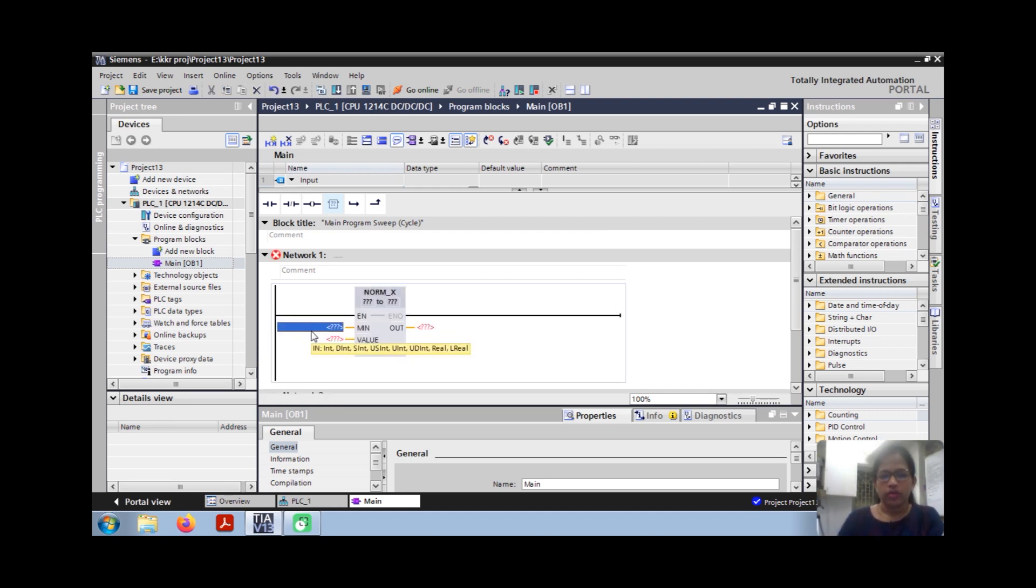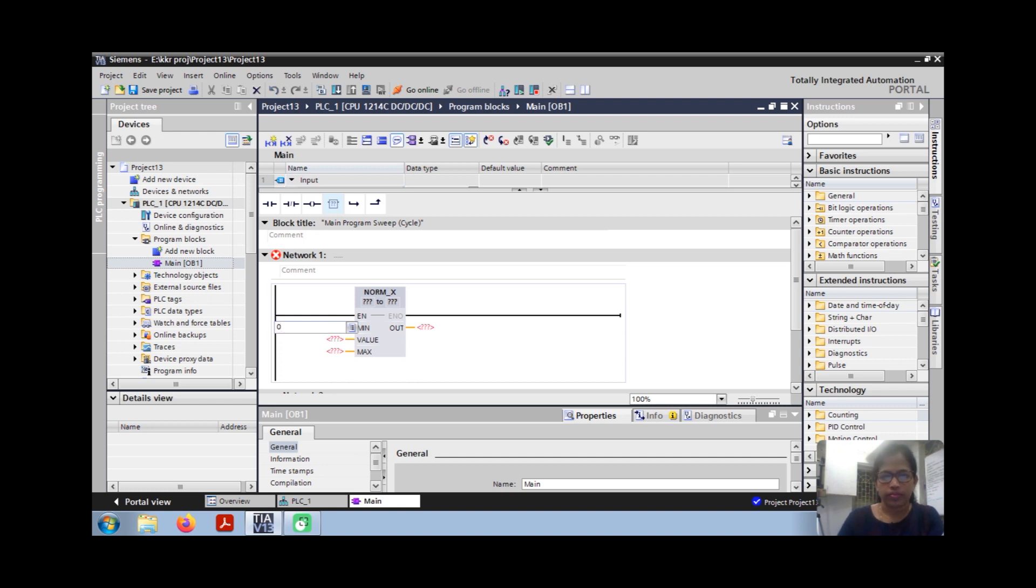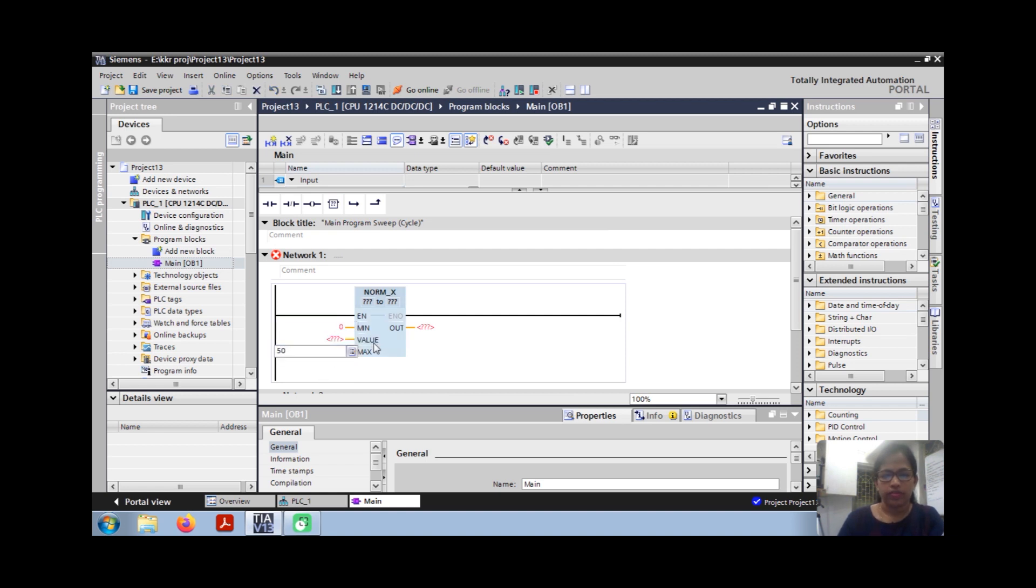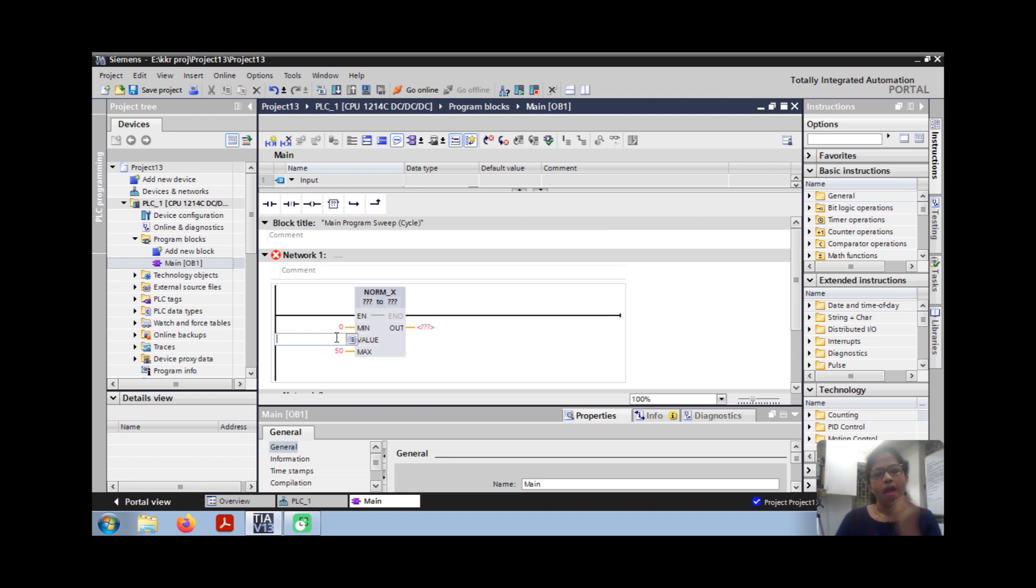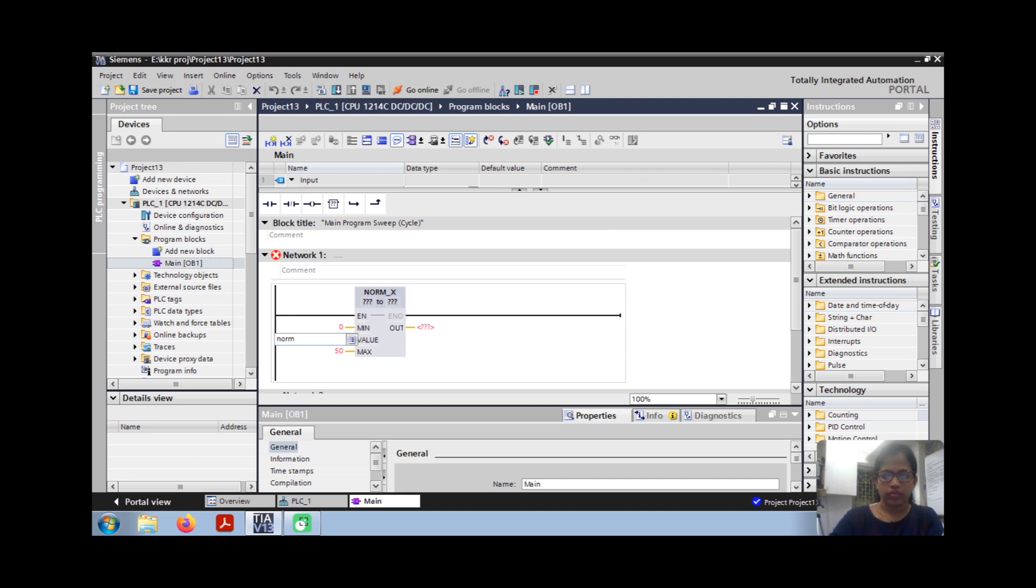This is the NORM_X function, minimum frequency to maximum frequency. You can set it 0-50Hz for the address. You can give any tag.